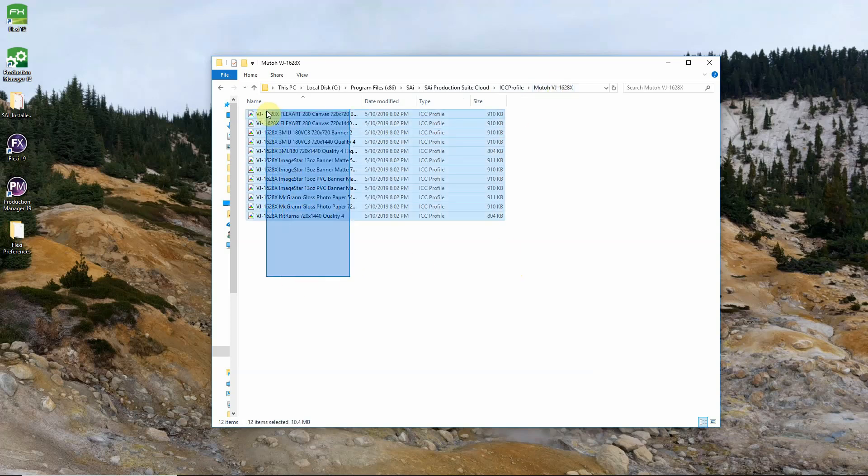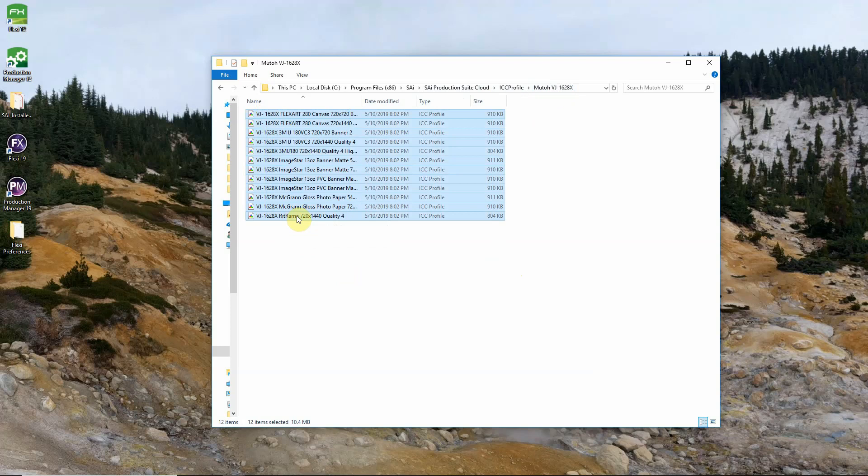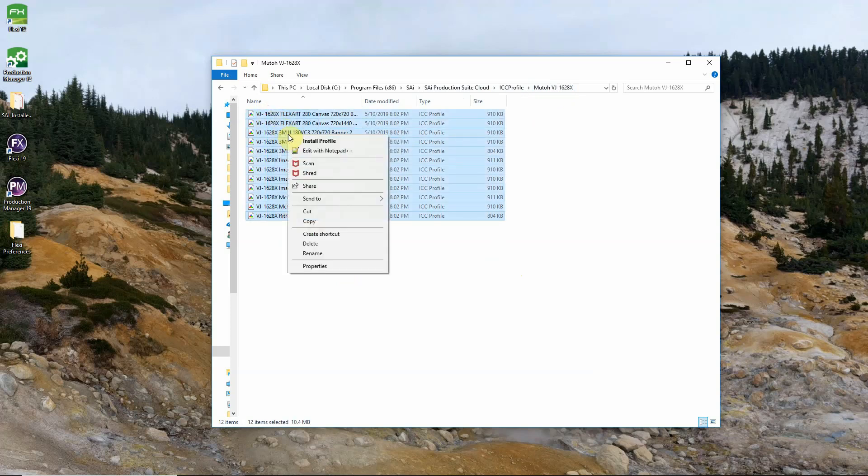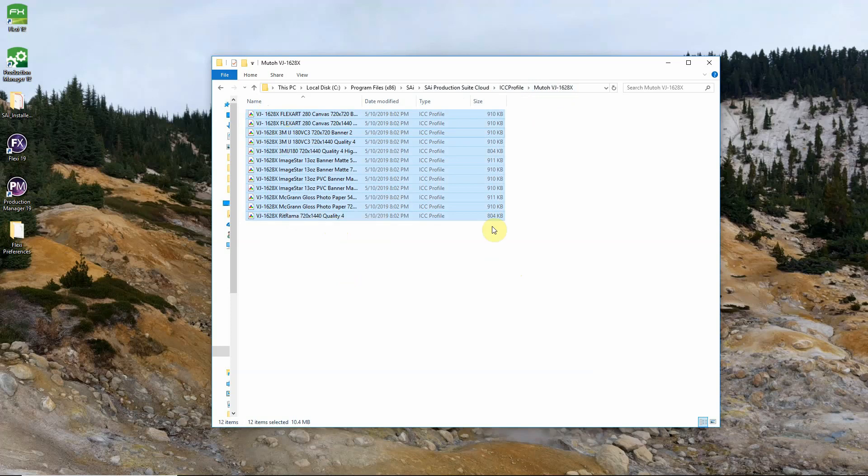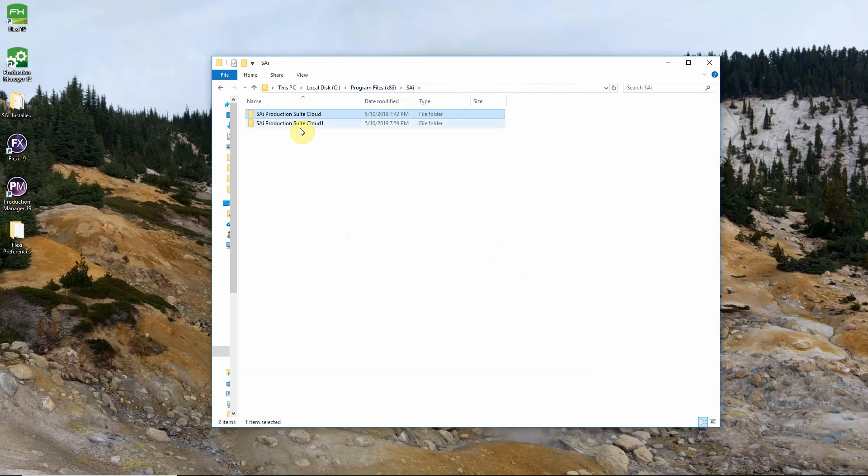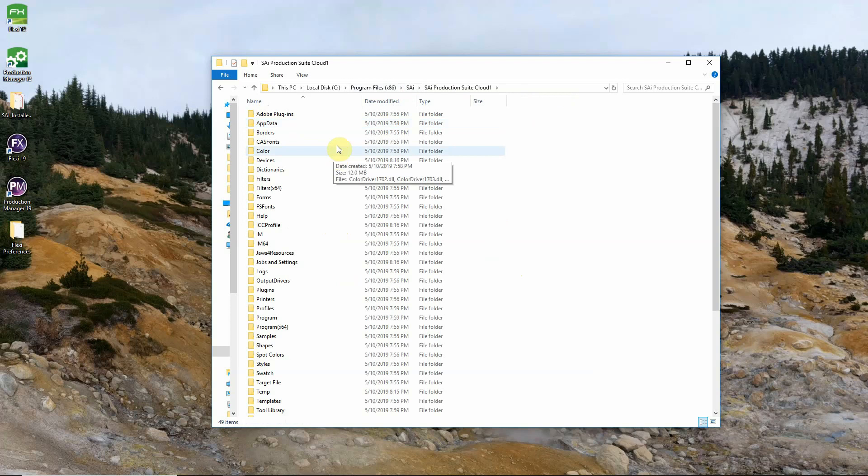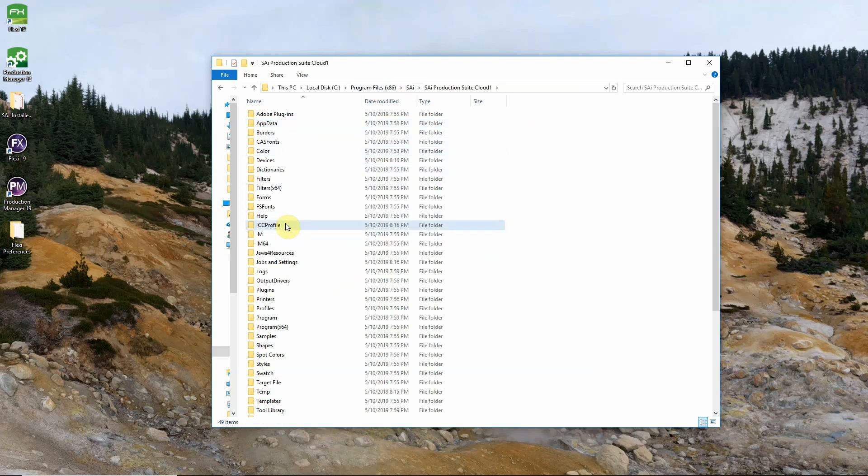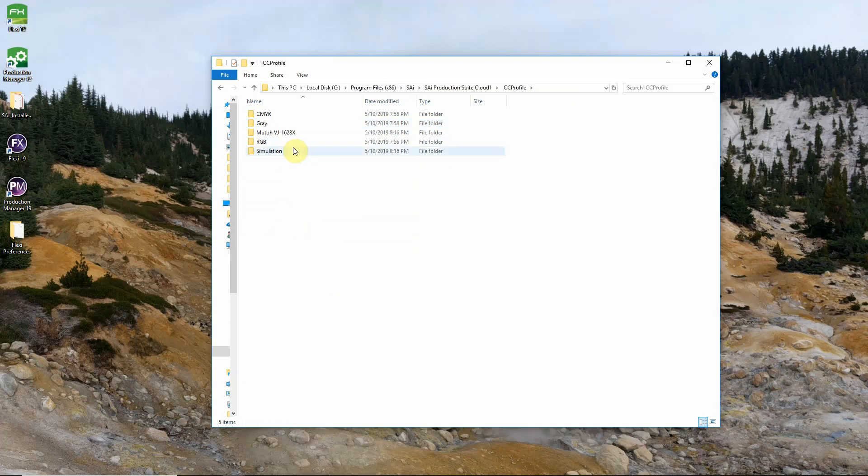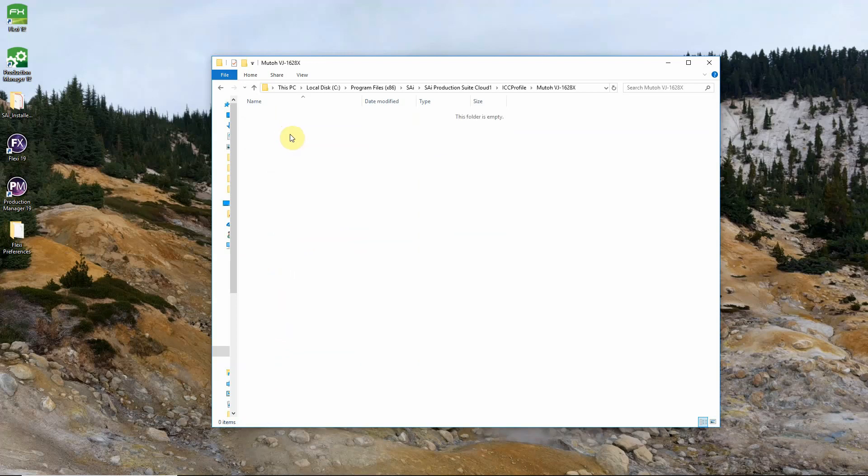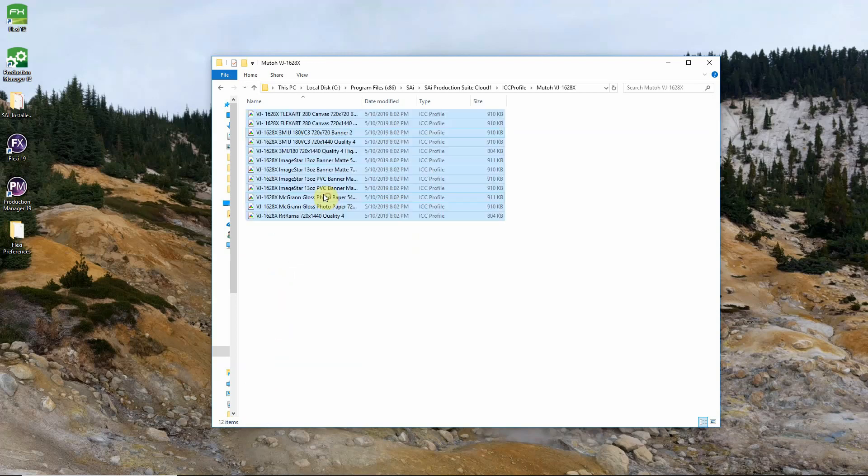We will select all of these profiles. We will right click and select copy. Go back to the SAI folder and into the Production Suite Cloud folder for 19. ICC profile folder. And find the same folder for that same printer. And paste our profiles.